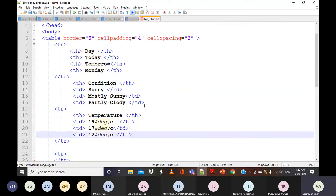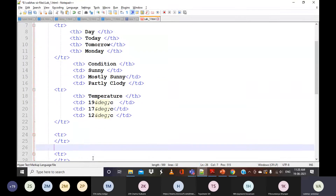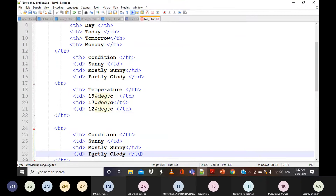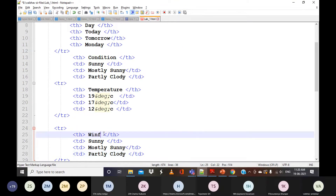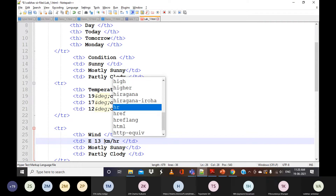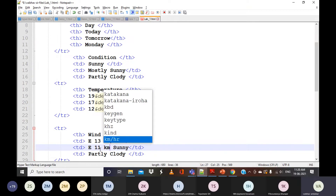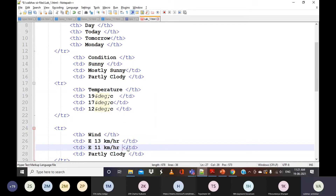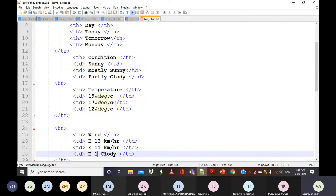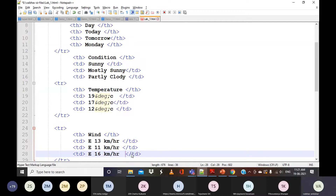The last row is 'Wind', and the values are 13 kilometers per hour, 11 kilometers, and 16 kilometers — specify whatever values are given. For the explanation I'm copying, but you should type it yourself.